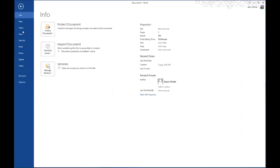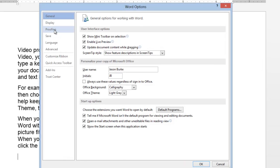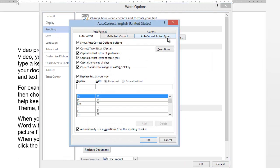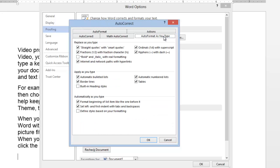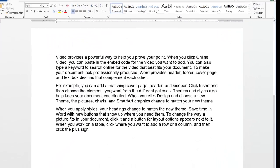Go to File, then Options, then Proofing, and click on Autocorrect Options. Go to the Autoformat as you type tab, and under the Apply as you type heading, find Borderlines and uncheck that. Click OK, then OK again.